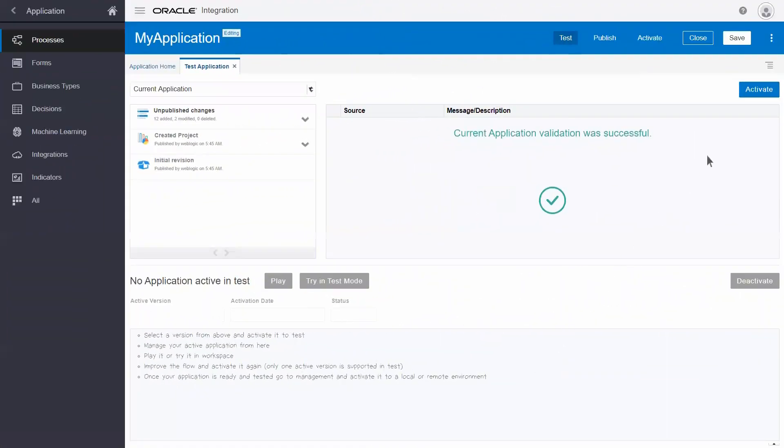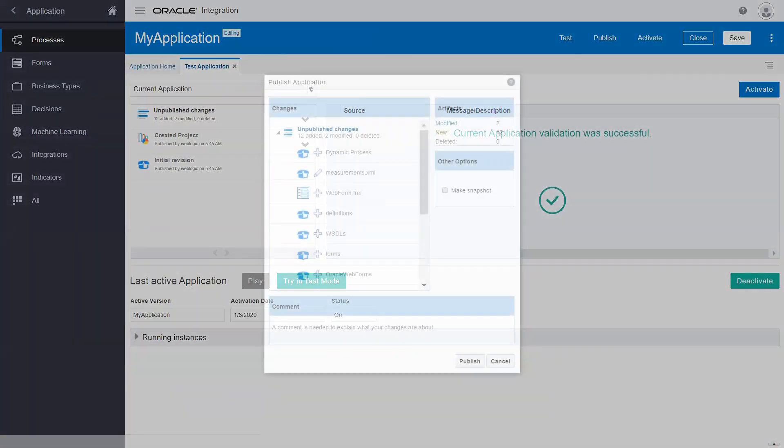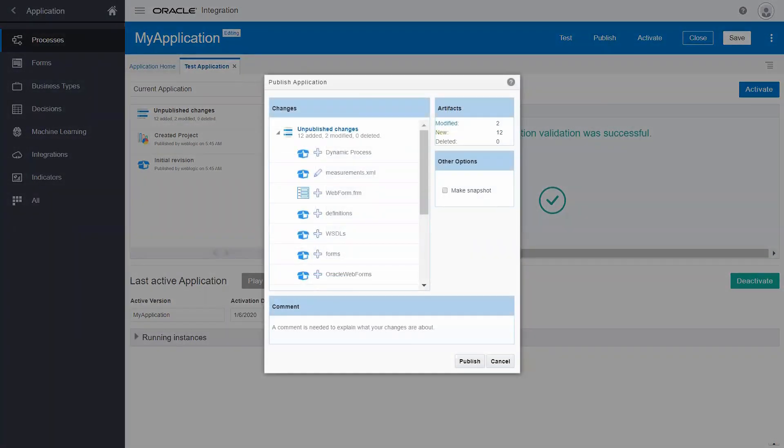Once you've designed your process, activate it and test it using the runtime engine. You're now ready to publish your application and make it available to others.